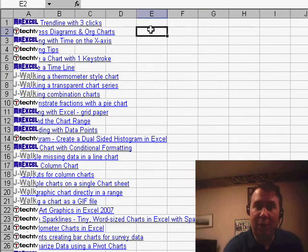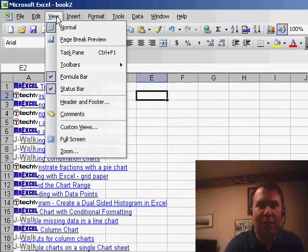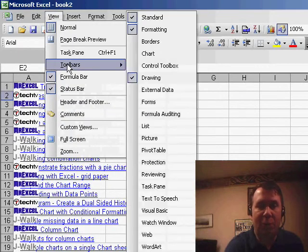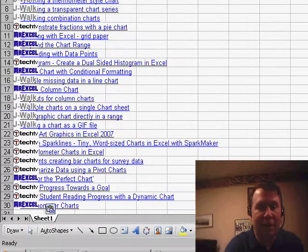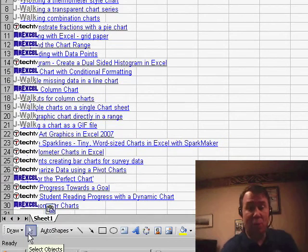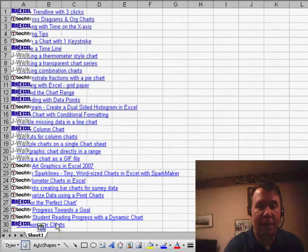My trick is we're going to go to the Drawing Toolbar. If you don't have the Drawing Toolbar shown, you want to go to View Toolbars Drawing, and it appears at the bottom of the screen. Let's look down here at the bottom. In the Drawing Toolbar, the second icon is a white arrow. It's called Select Objects.